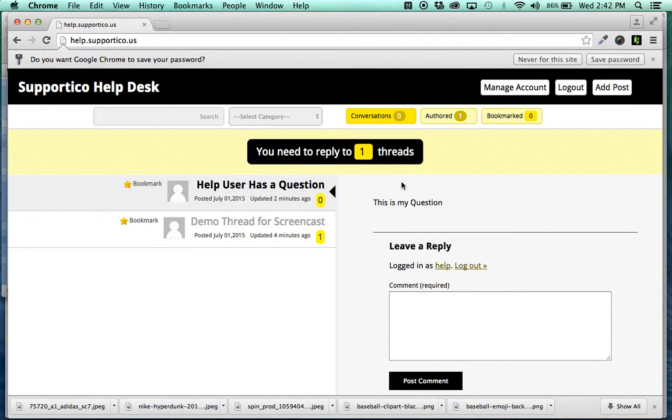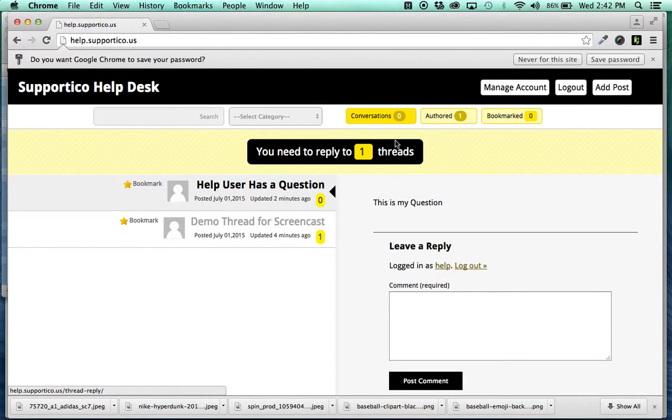And here's the notification hub, which is awesome. You need to reply to however many threads you need to reply to.